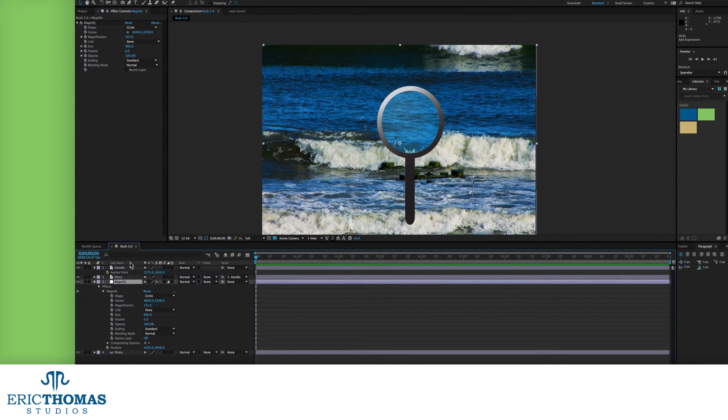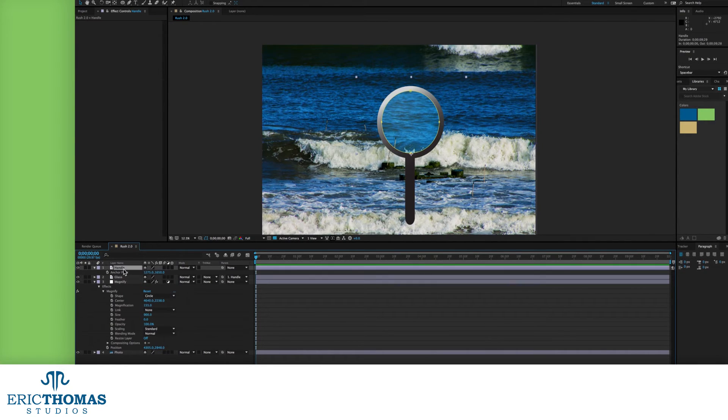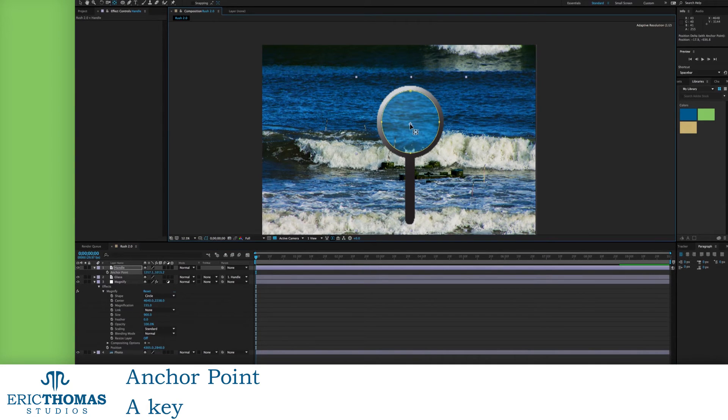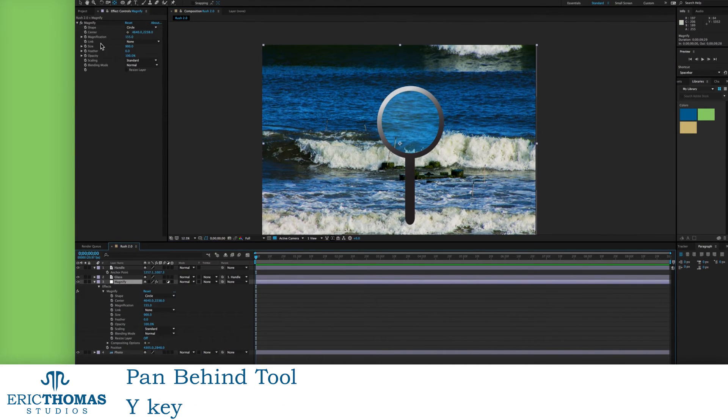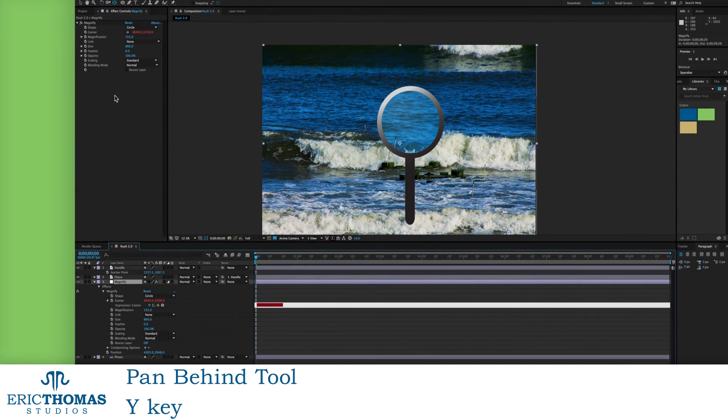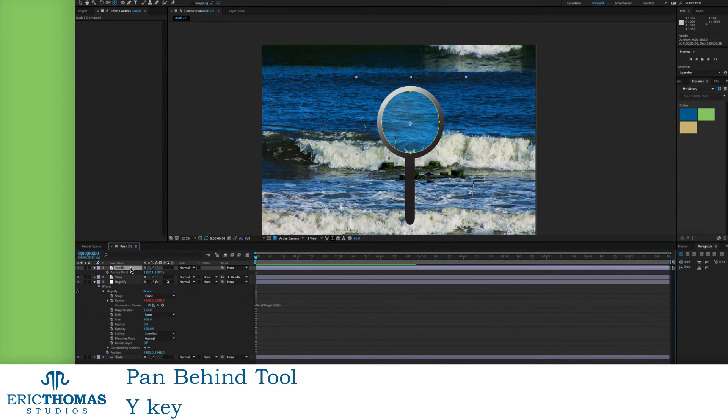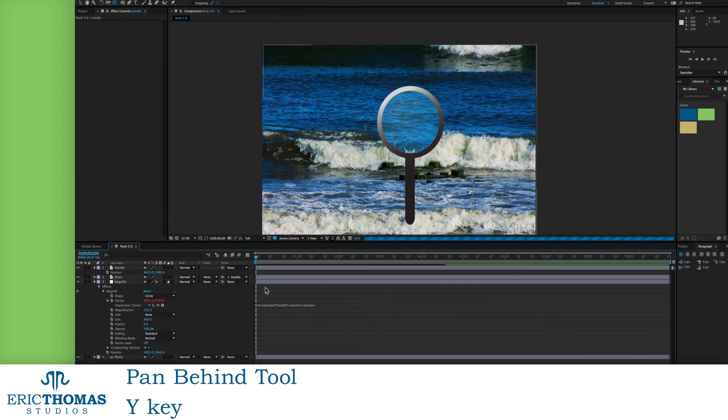Go back into your magnifying glass, and make sure that the anchor point is in the center of the hole. You can do this with the A key and moving the positions that way, or by using the pan behind tool by pressing Y and dragging the anchor point into the center with that. Afterward, then your expression should work the way you would expect.